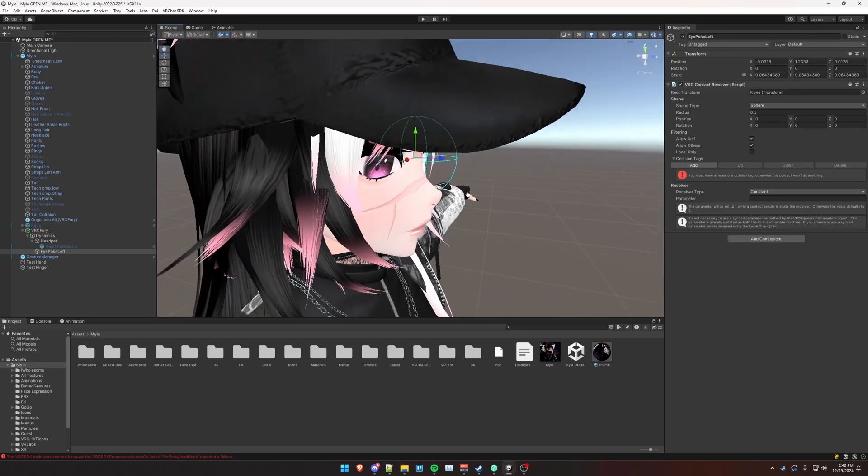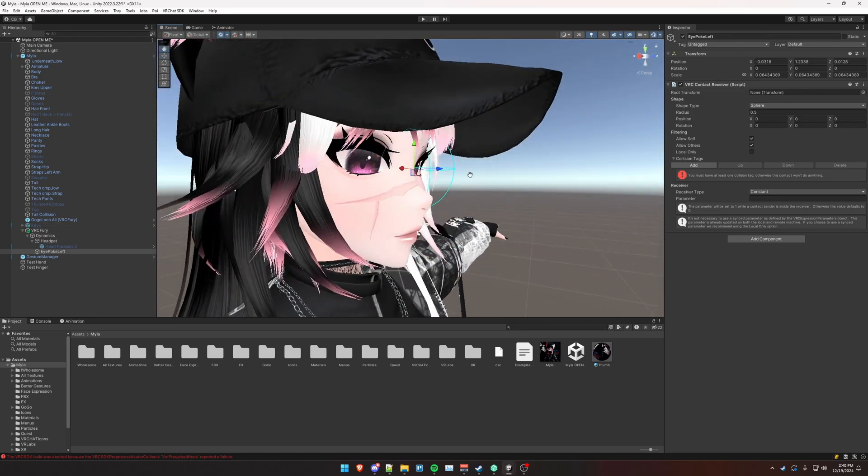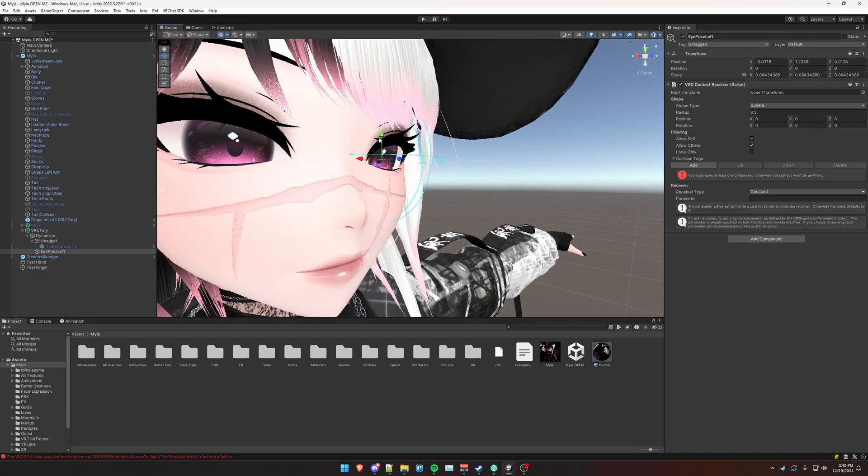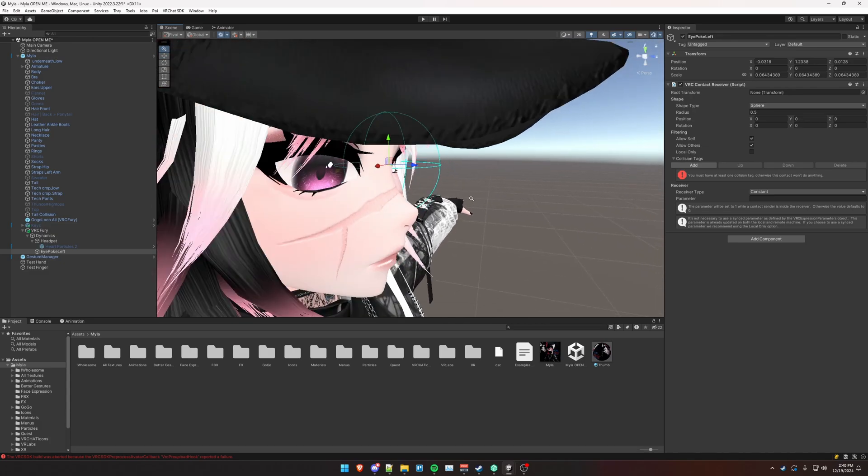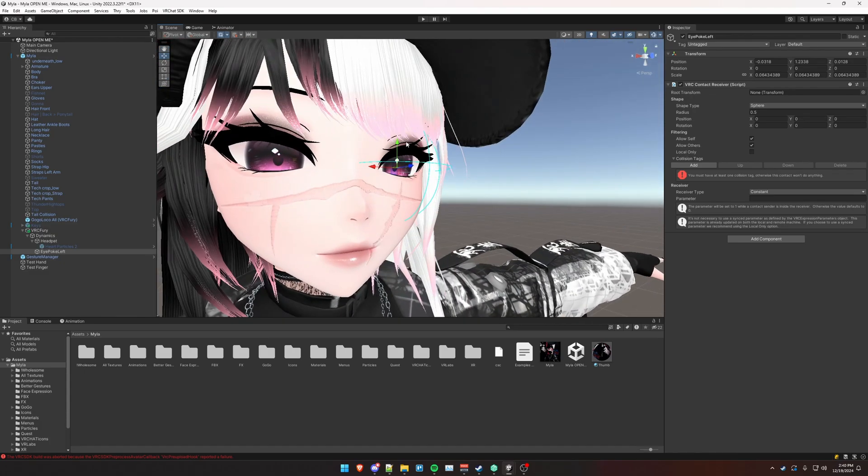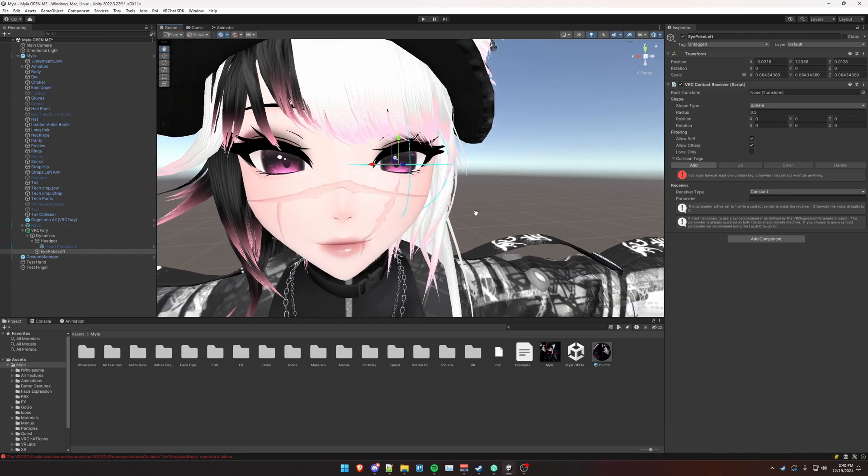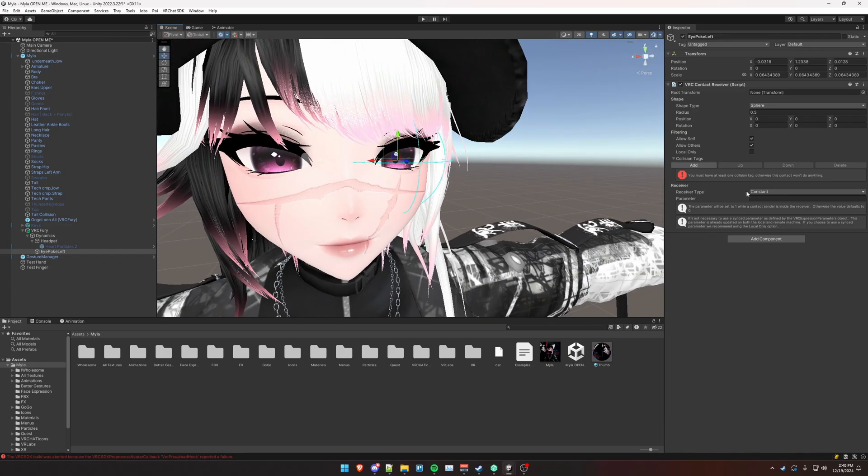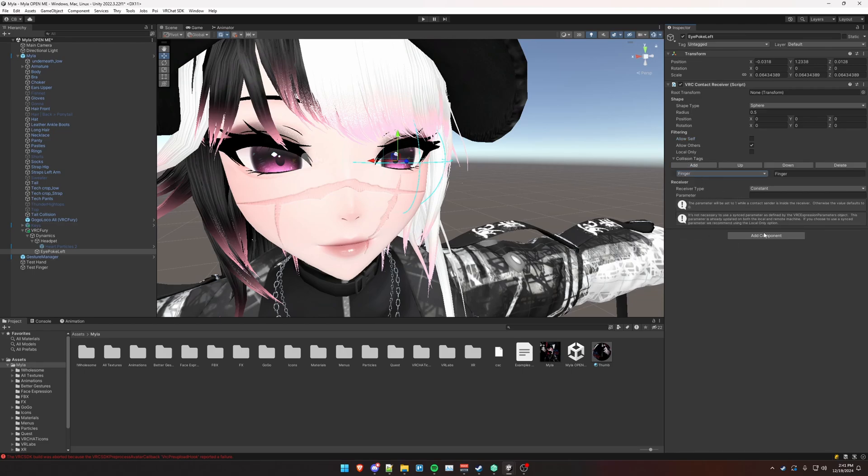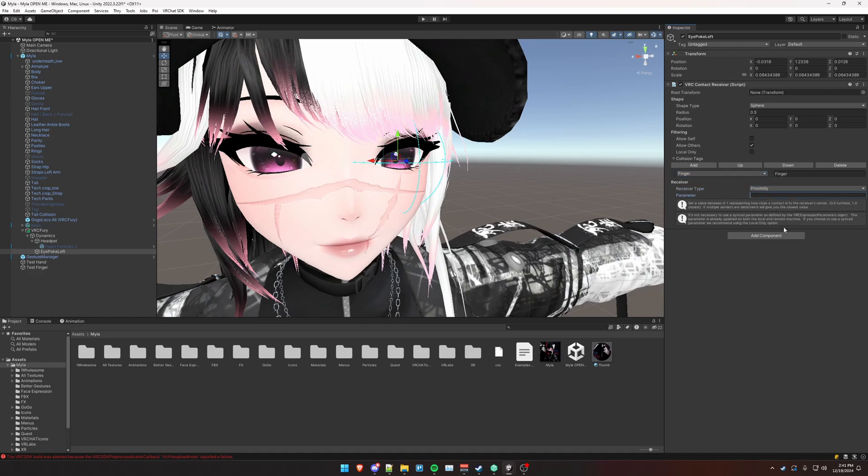Now for the eyeball, I want it so that the closer the finger gets to the center of this contact receiver or the eye in this instance, I want it to slowly move the blink down. So to do that, we're going to disable allow self again. Only do finger as the collision tag. And then the receiver type is going to be proximity. And we're going to call the parameter eye poke left.